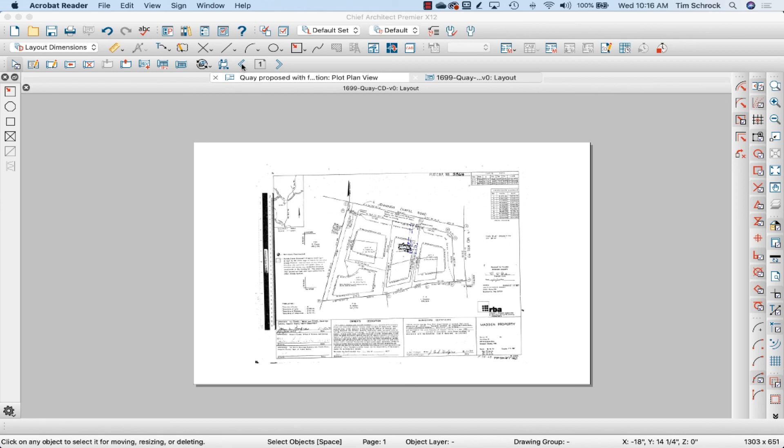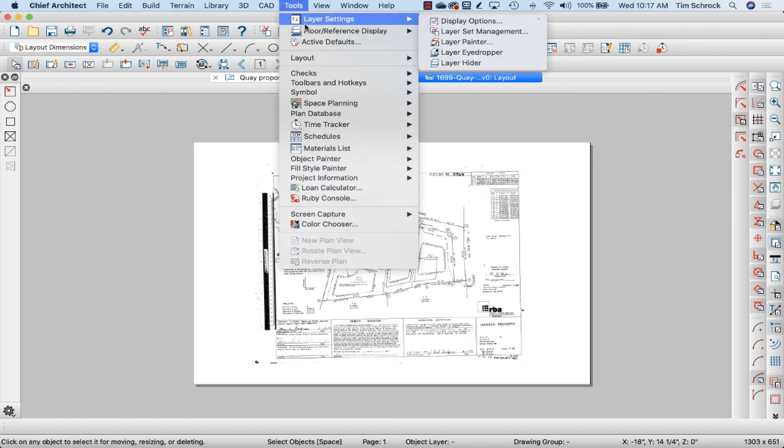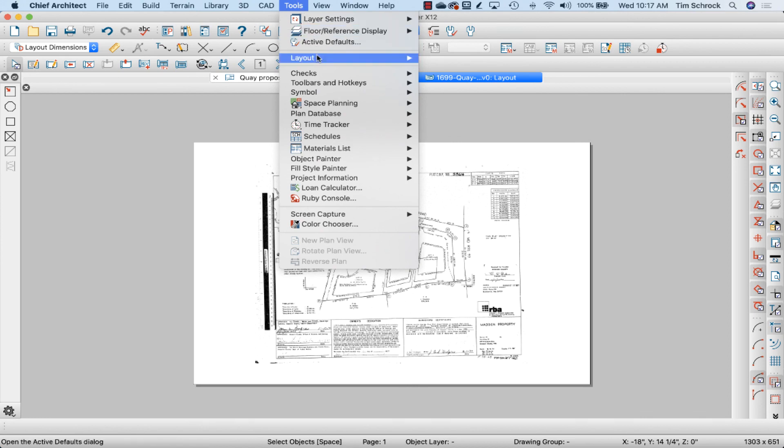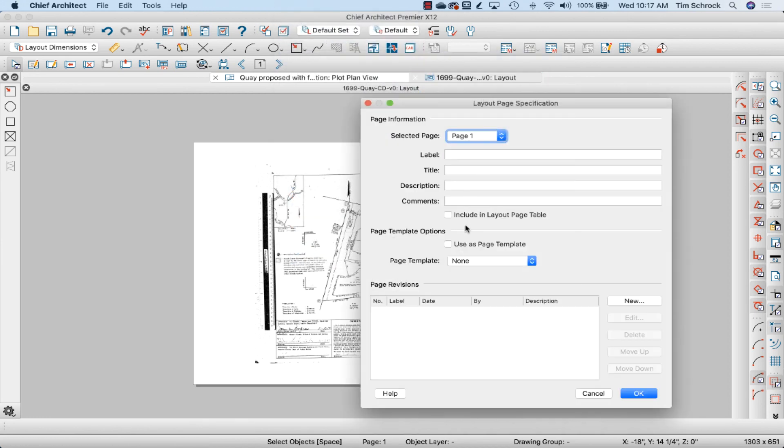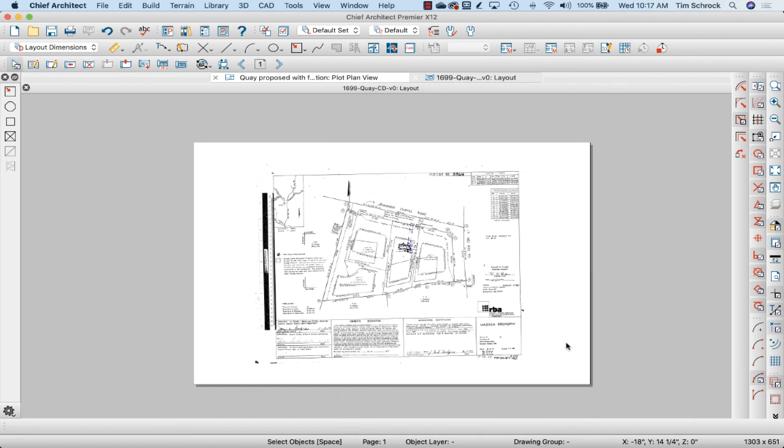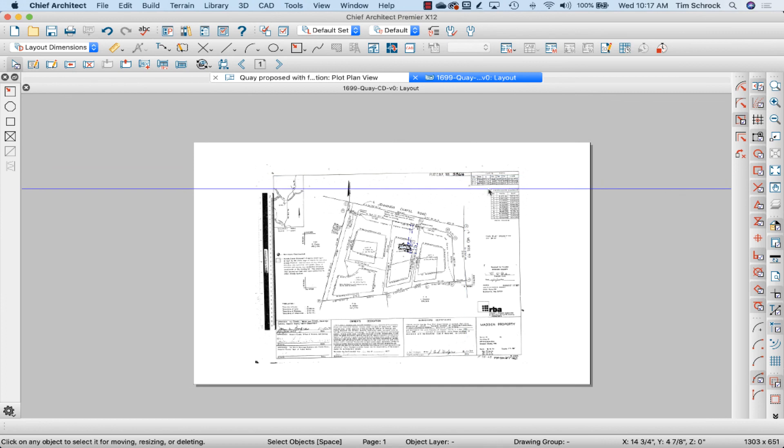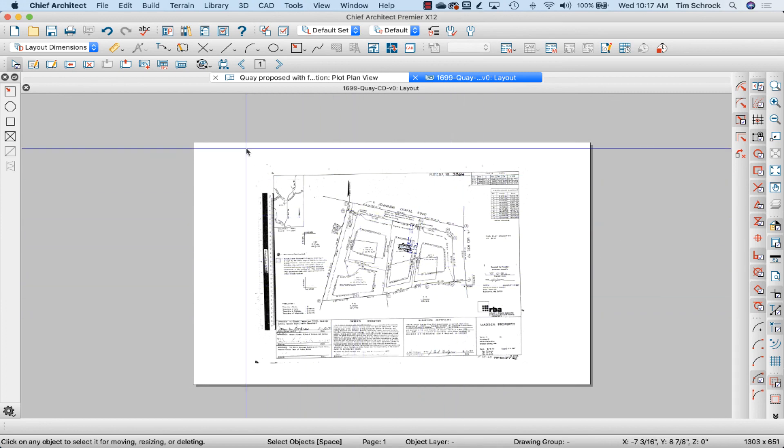So I added the page before A1, went to this icon on my toolbars, Edit Layout Page Information. You can find it by going to Tools, Layout, Edit Page Information. And just change this page template from the default to None. That gives me a blank background. I size, rotate, adjust the print the way I want it, and I can go ahead and print.